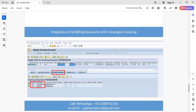In this final slide, both source documents are confirmed — INVBI and VBRK — which were used to create this invoicing document. That covers today's topic on integrating SD billing documents with CI billing documents. Thank you for watching. Please comment below your suggestions for the next topic you want to see in SAP BRIM.